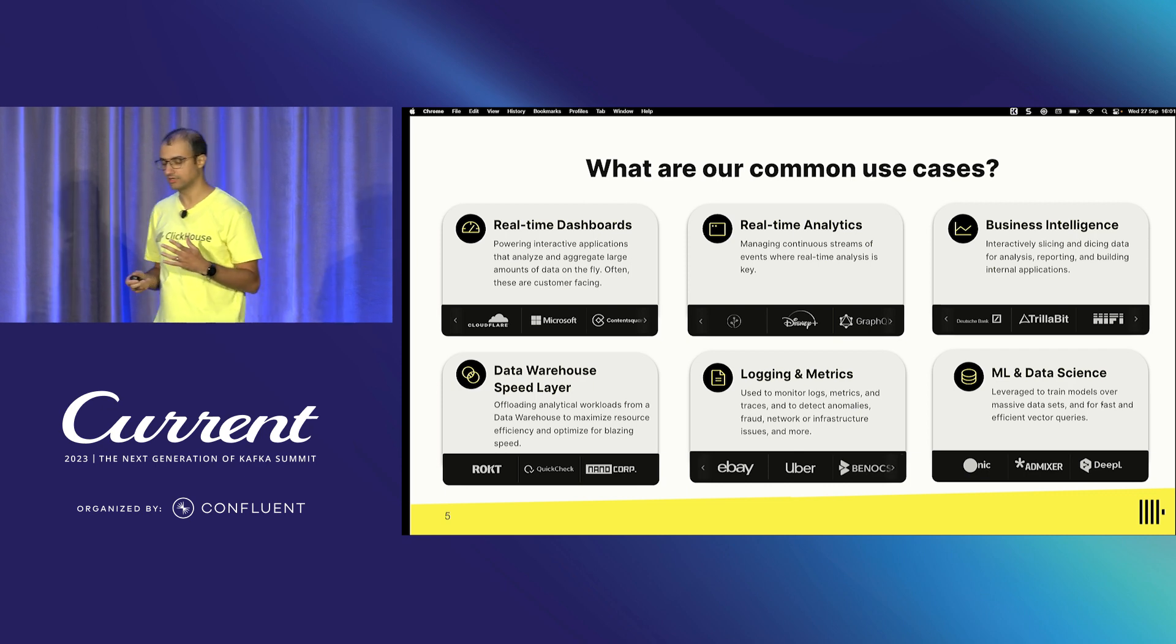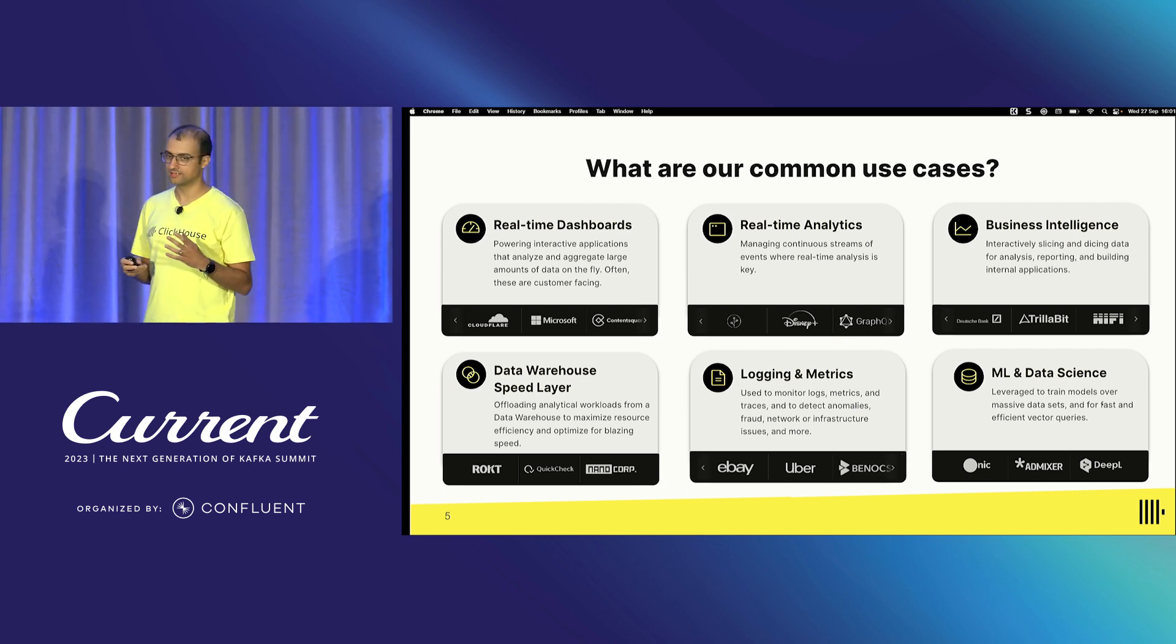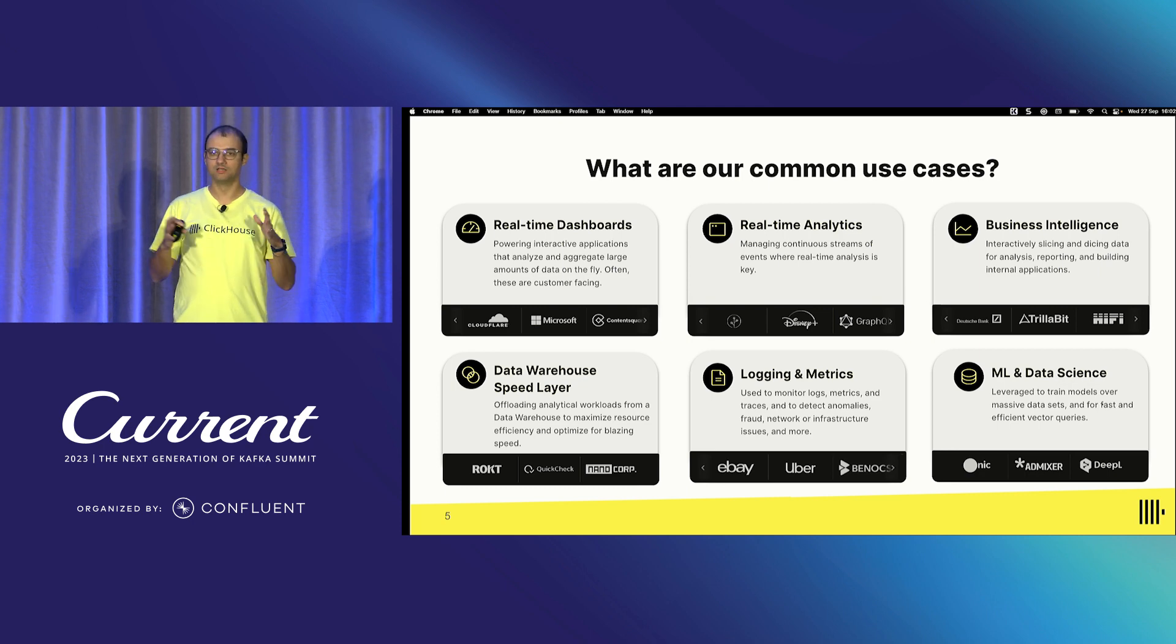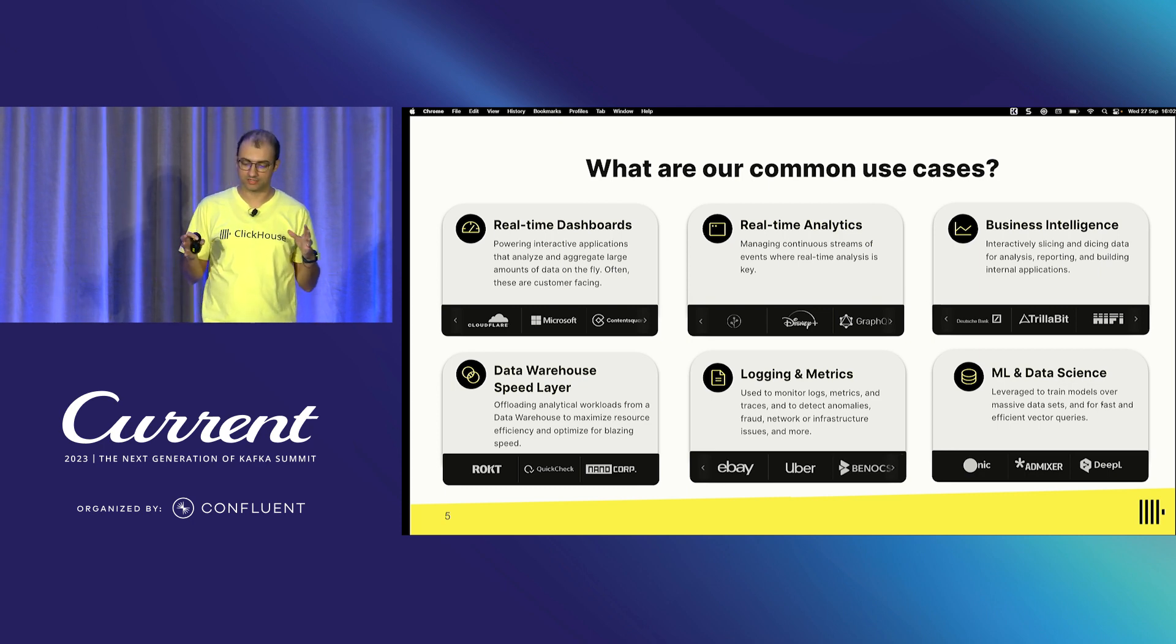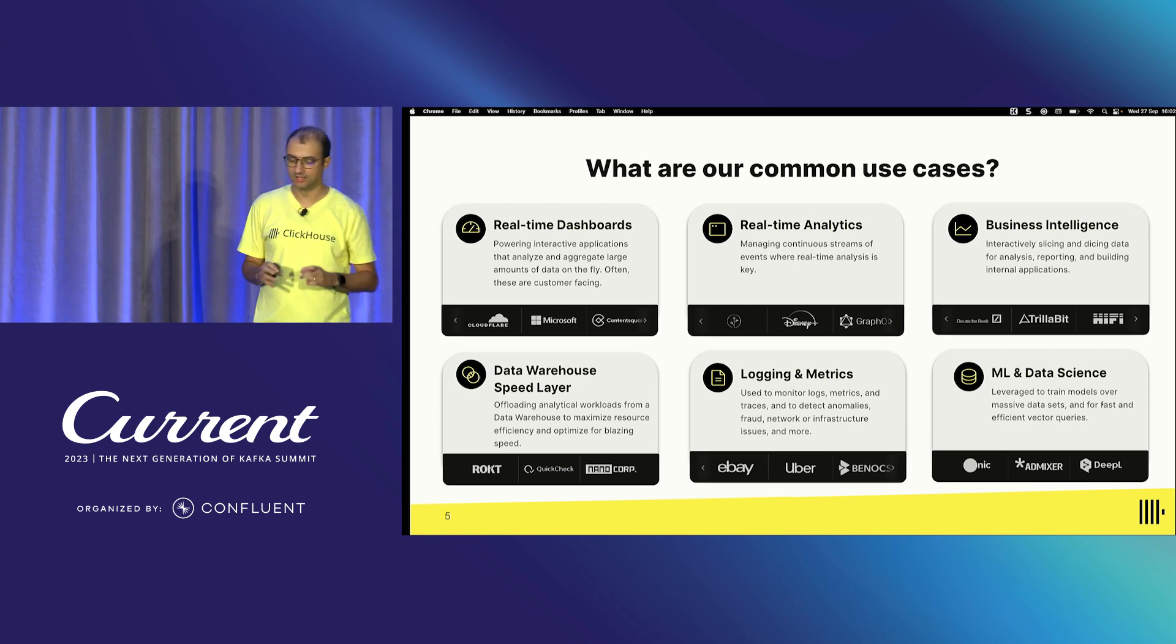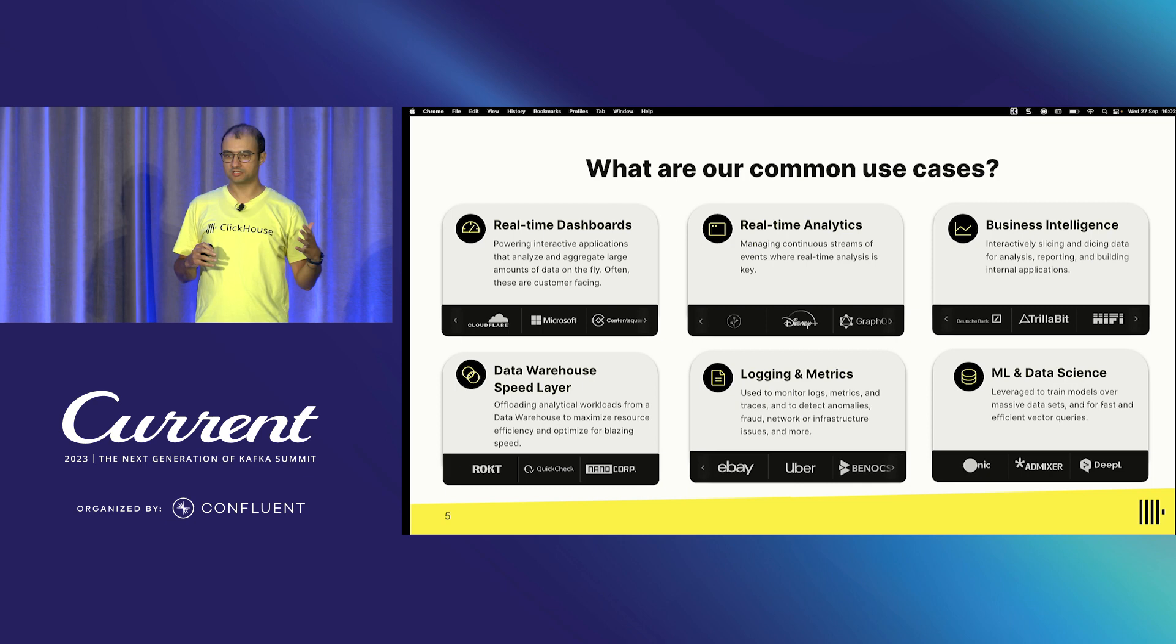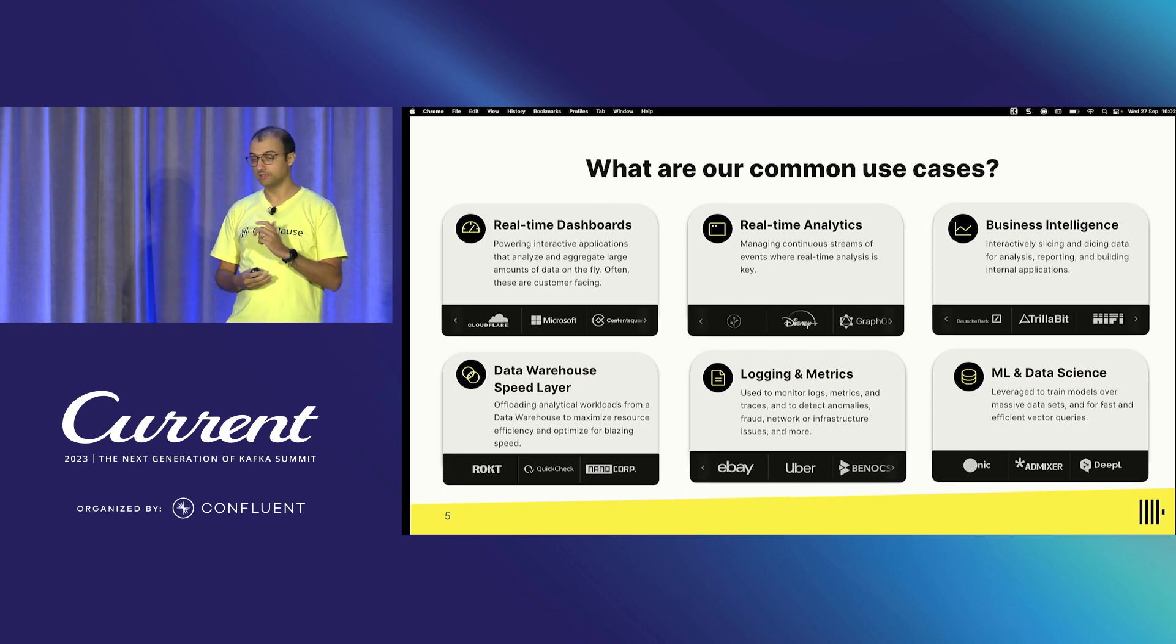There's a lot of use cases for ClickHouse. This is by no means an exhaustive list, but we tried here to summarize the main ones. I think the main one is this real-time analytics in the middle, where you manage continuous streams of events that you continuously ingest and try to answer questions on top of that. It's a category now.